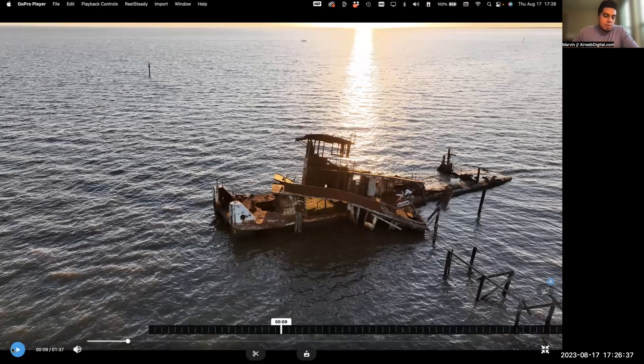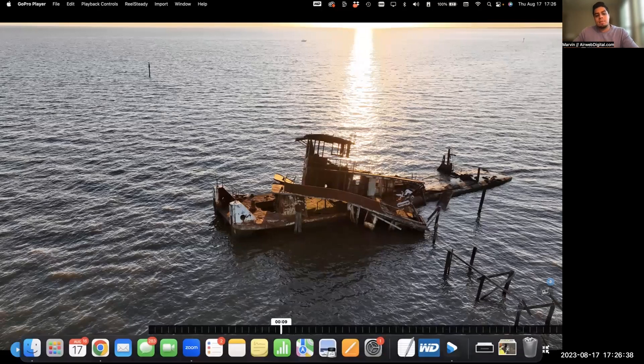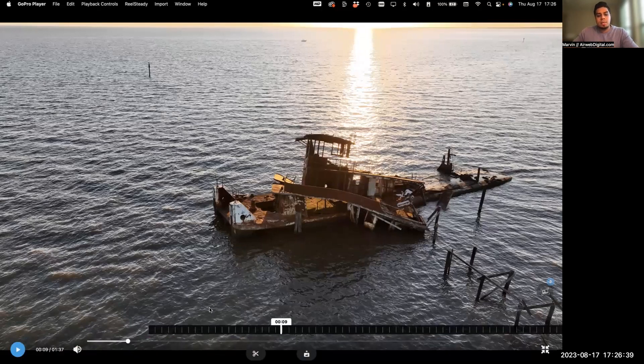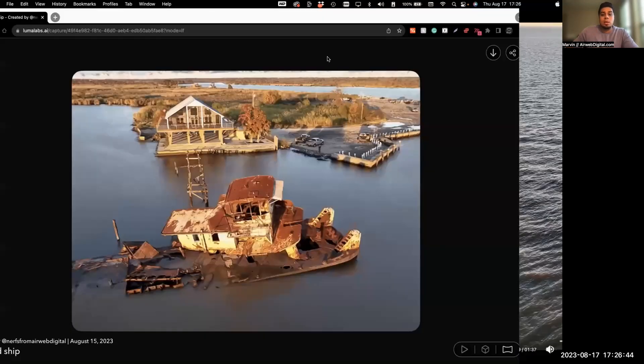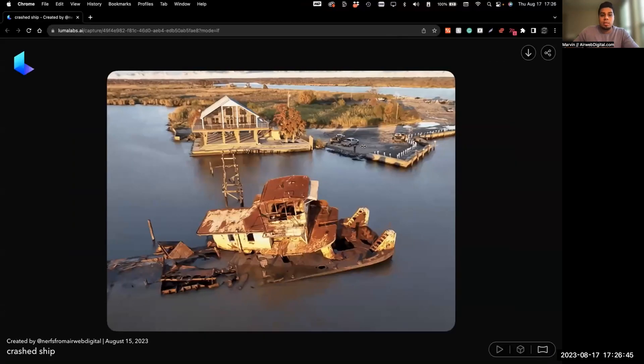If this was ideal for a project, this wouldn't really be the most ideal footage, but it's enough to get you a NeRF. And with that, you then throw that into Luma AI.